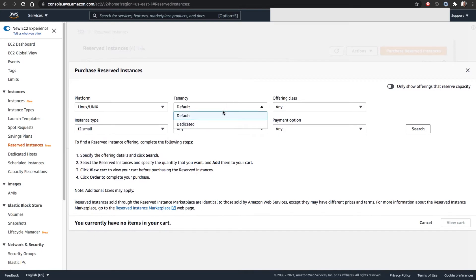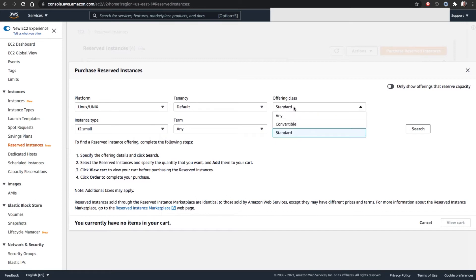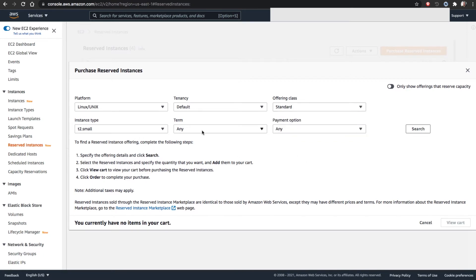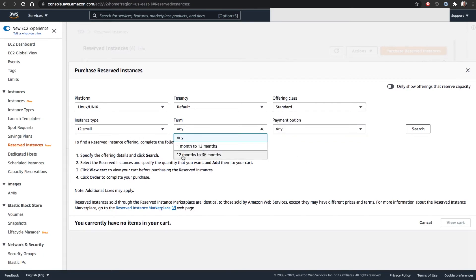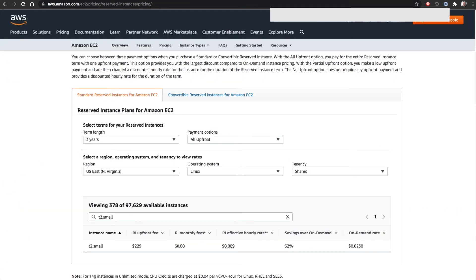I want to purchase platform Linux Unix, then I need to go for T2 small instance, tenancy default, offering class standard. Convertible is a lower discount rate. 12 months to 36 months, we are going to search the availabilities, then payment method all upfront.